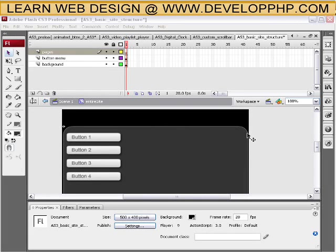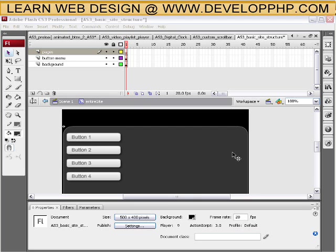Okay, this is part two of the Flash basic ActionScript 3 basic website structure tutorial and free FLA file that you can download from developphp.com. So it's part two and let's keep going here.